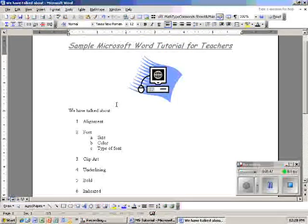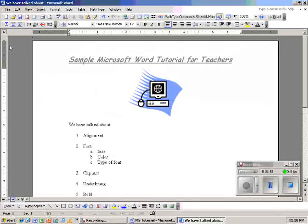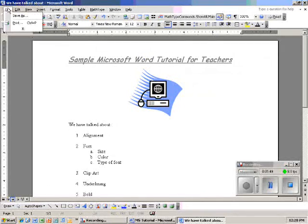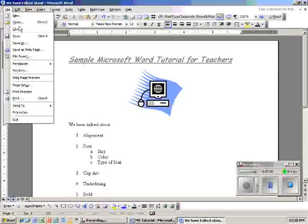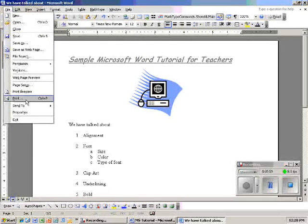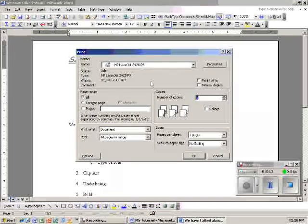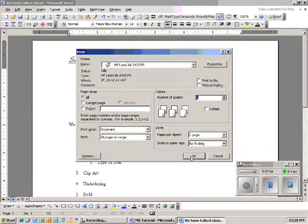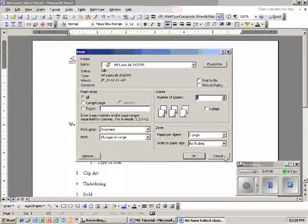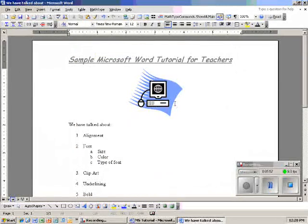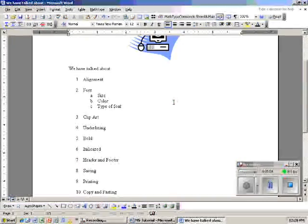Now if I want to print this out, I go back up to File again, drop this down, go to Print, and I click on whatever printer I have and OK it. It should print out. I'm going to close it out because I don't want to print it.